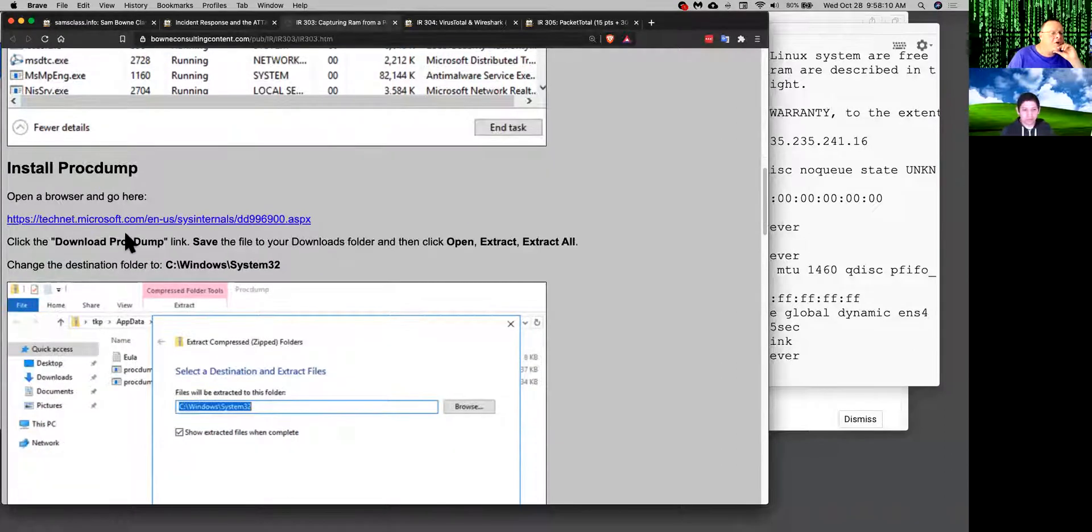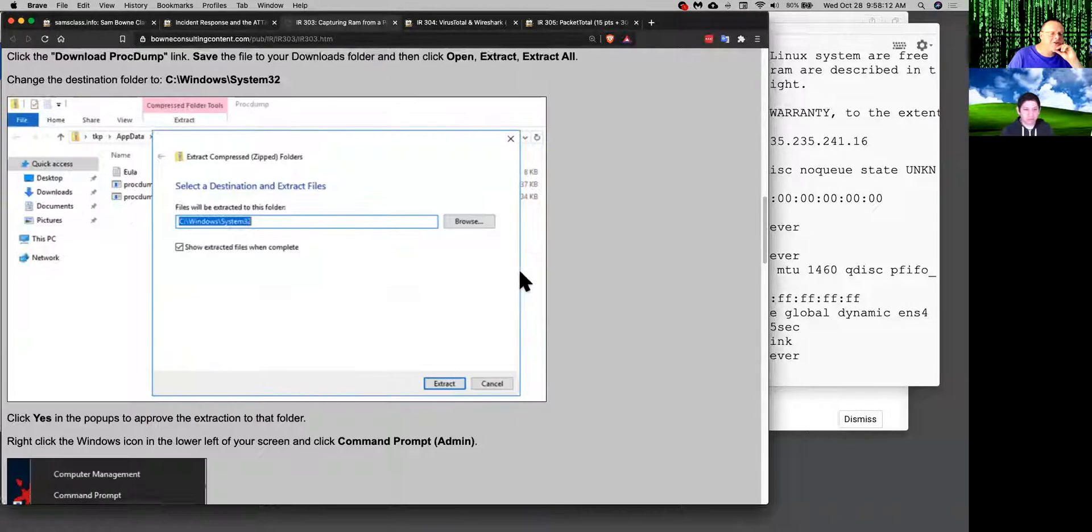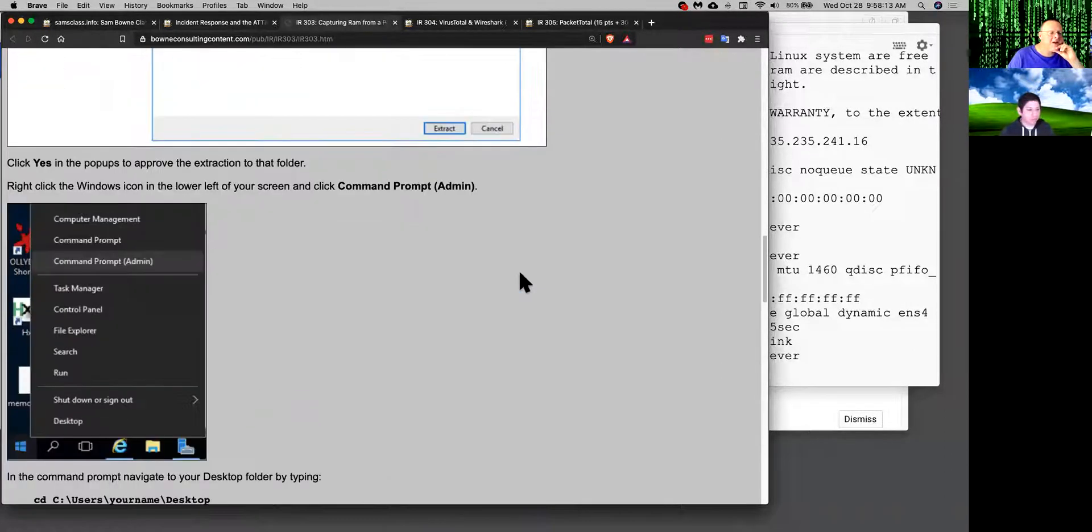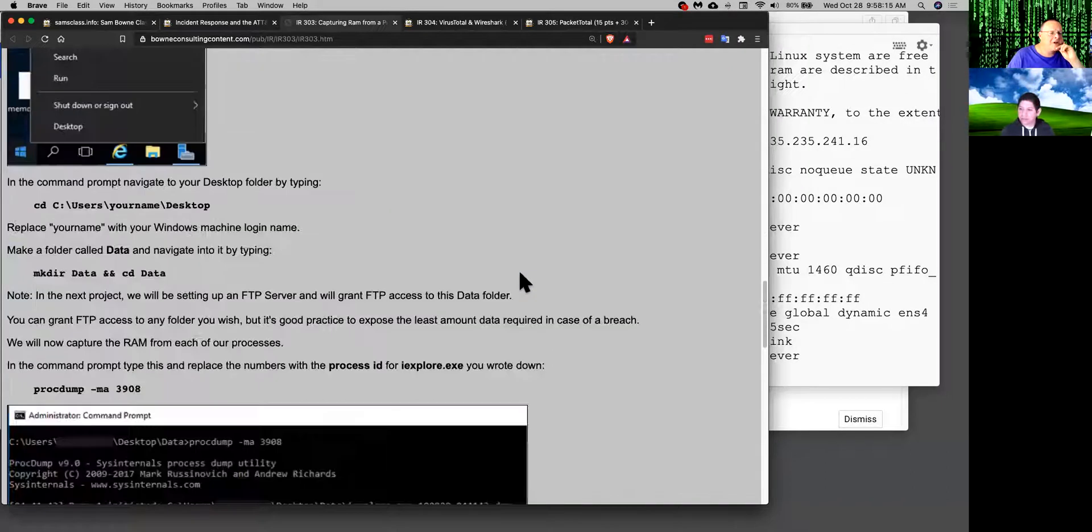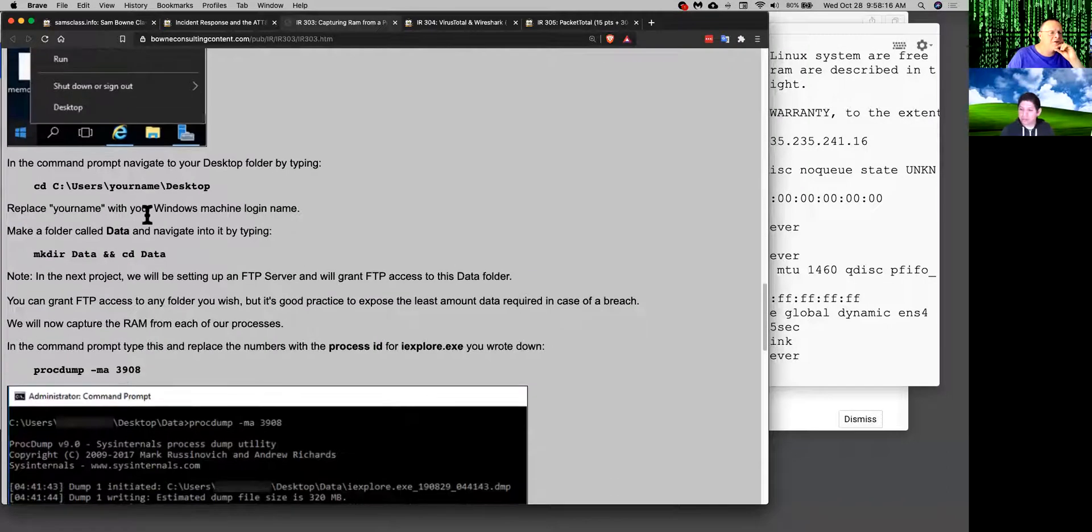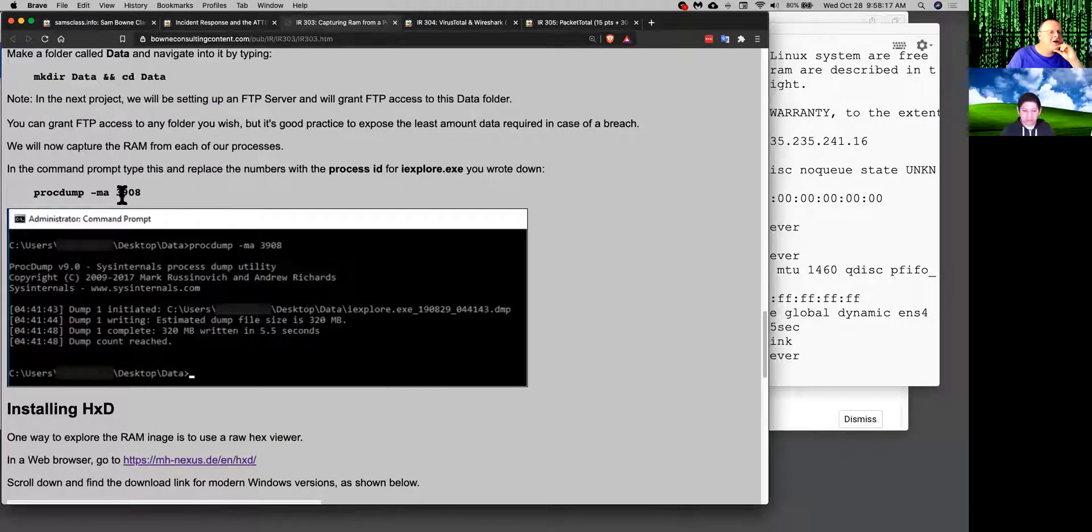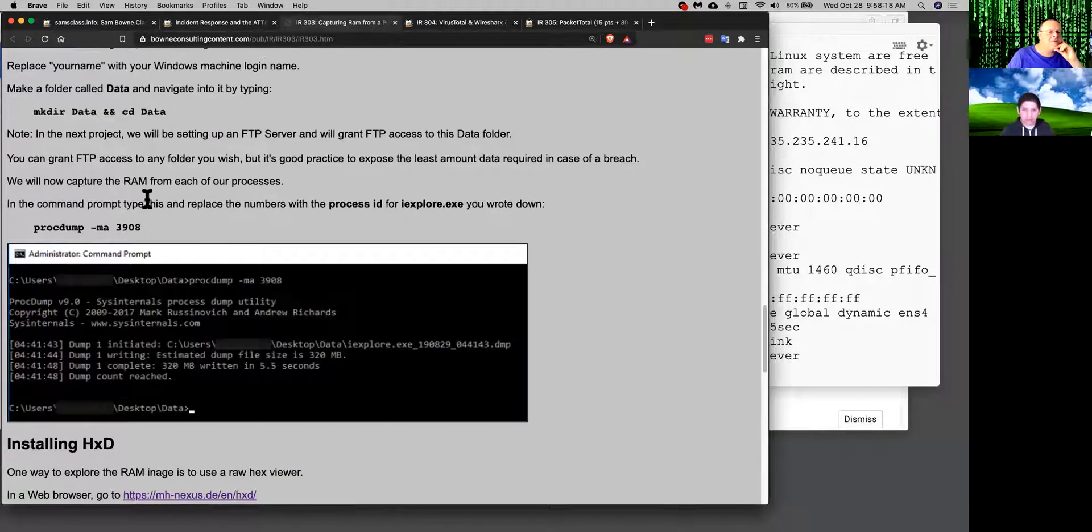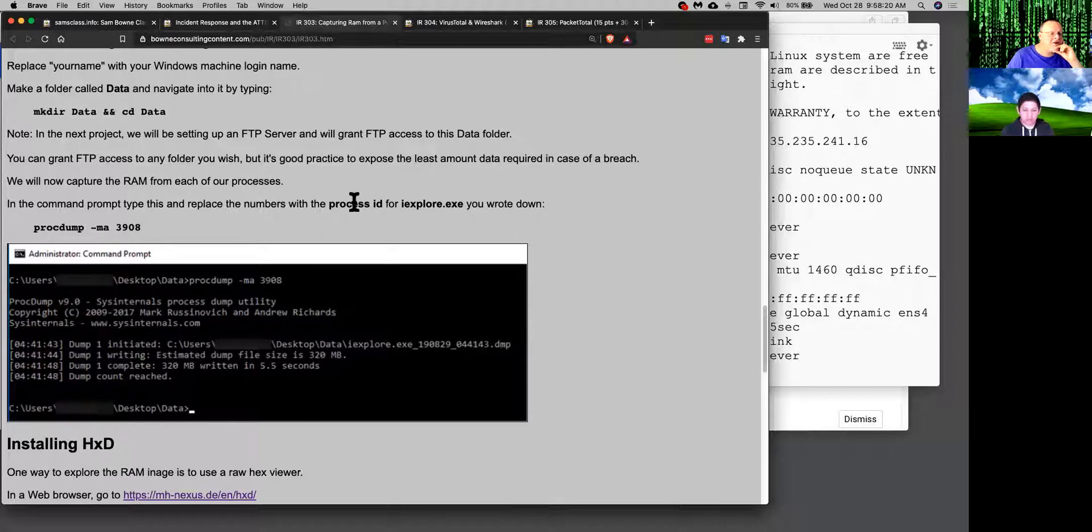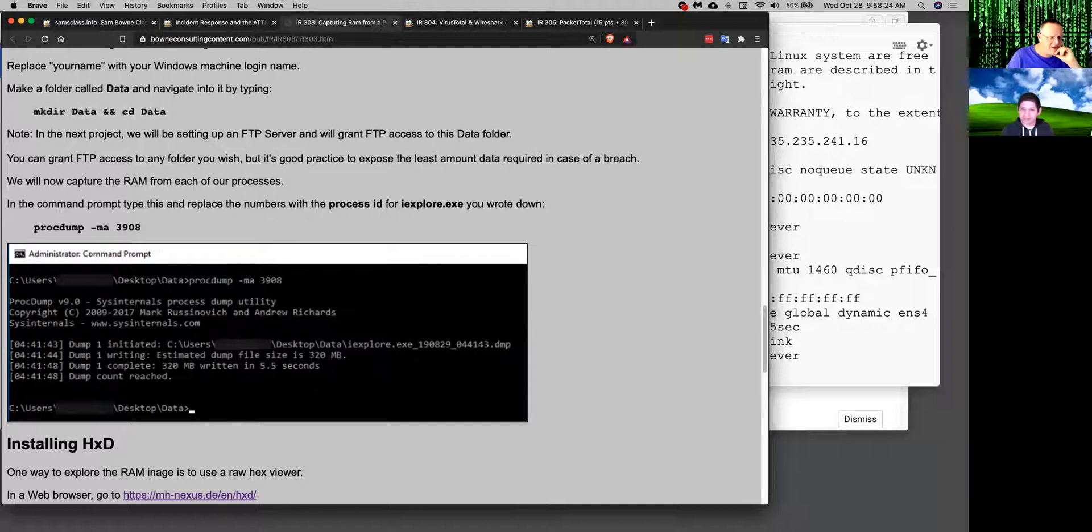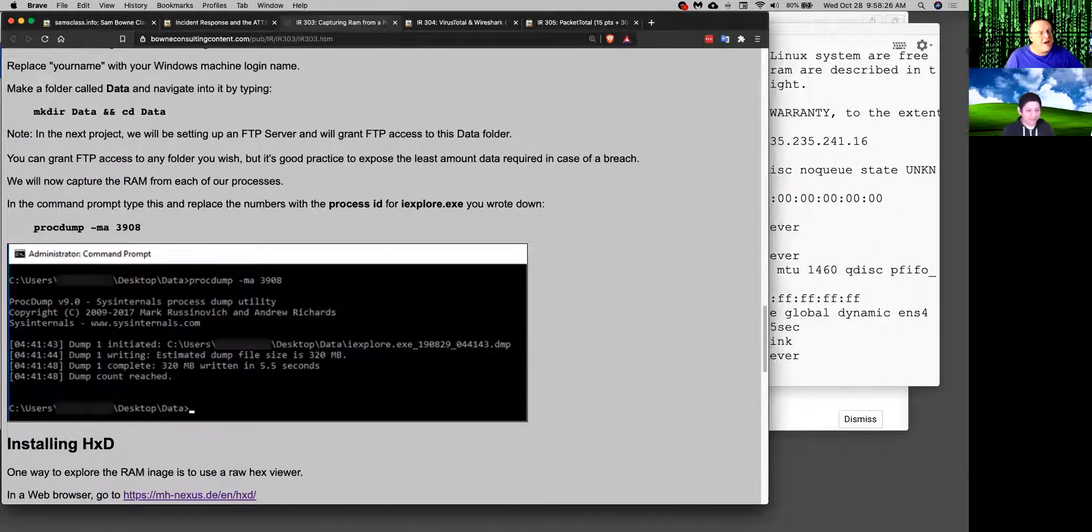You download ProcDump from Microsoft SysInternals and now you can use ProcDump to dump the data from any process. So all you need is the process ID for iExplore and it will dump a file and this was about 320 megabytes in size.